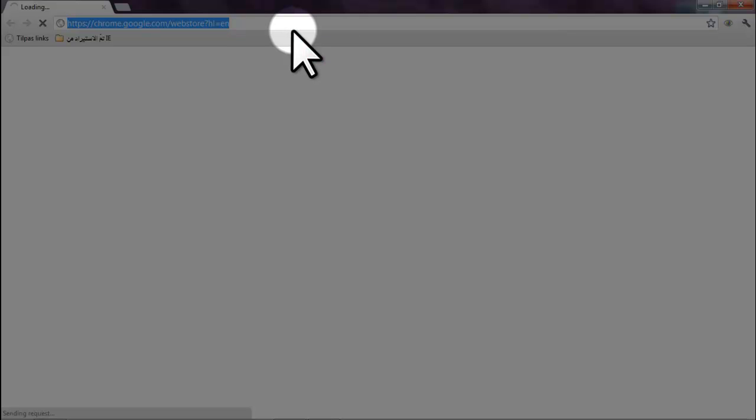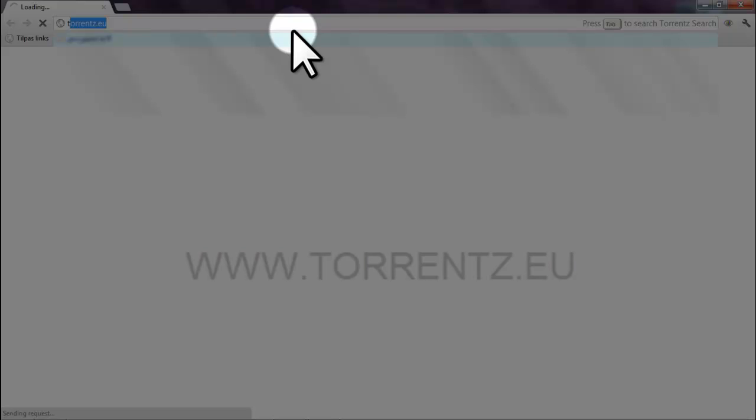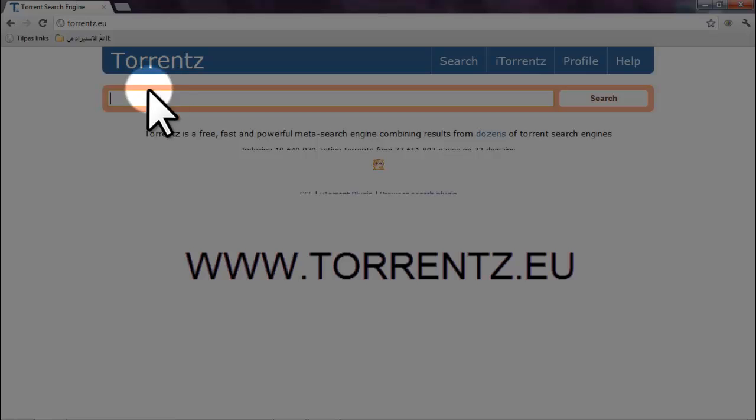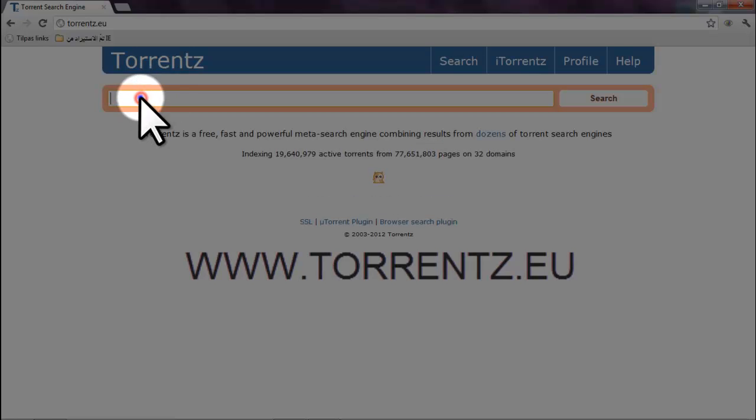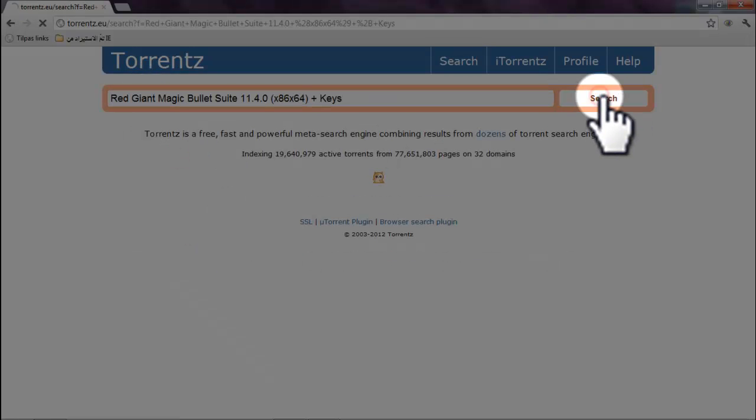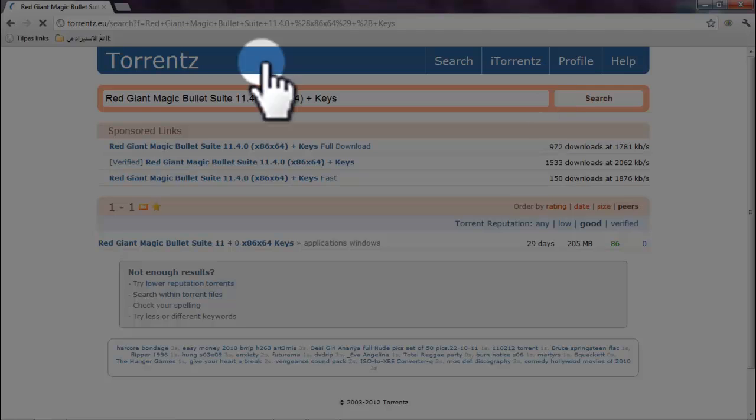Then we go to Torrents. Torrentz.eu. We hit OK. And then we come here, we paste this and we say search. And there will be one.